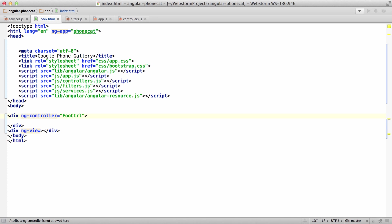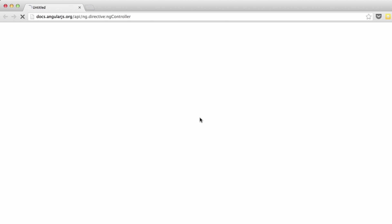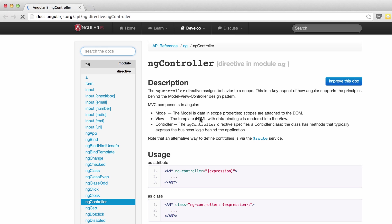Also, if you Alt-Enter on one of these, on one of the Angular directives, you can see open AngularDocs. So I'll just hit enter there, and that'll launch the AngularDocs pointing to that directive.